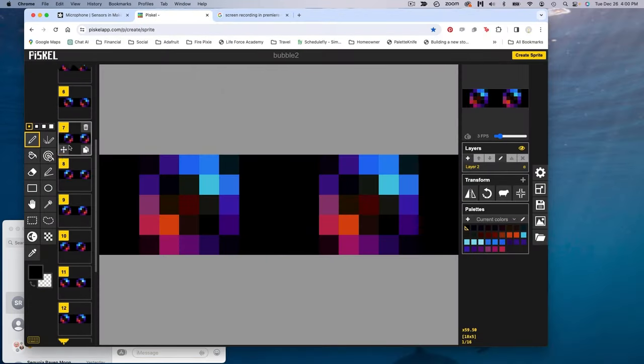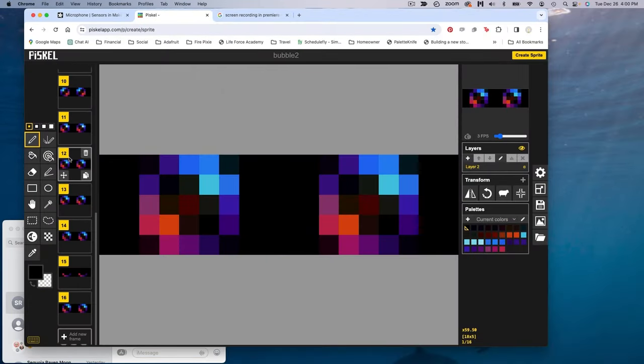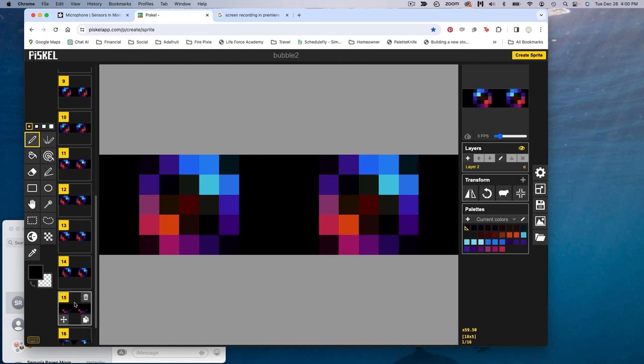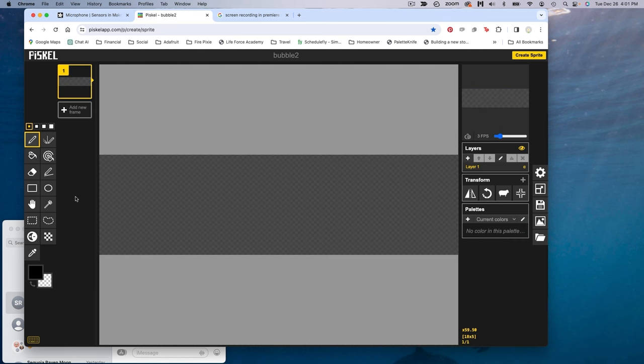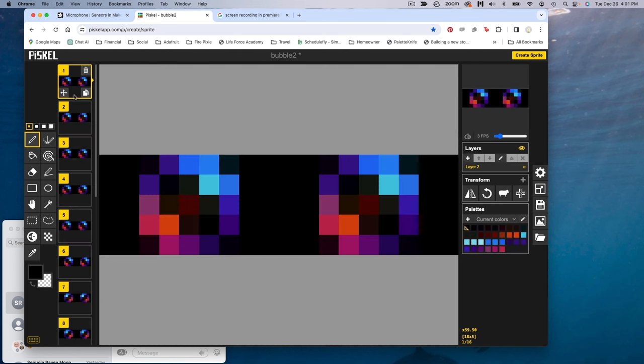Design your animated eyes using Piskel, a free online sprite sheet generator. Choose your color palette, create your graphics, and download them to your computer.